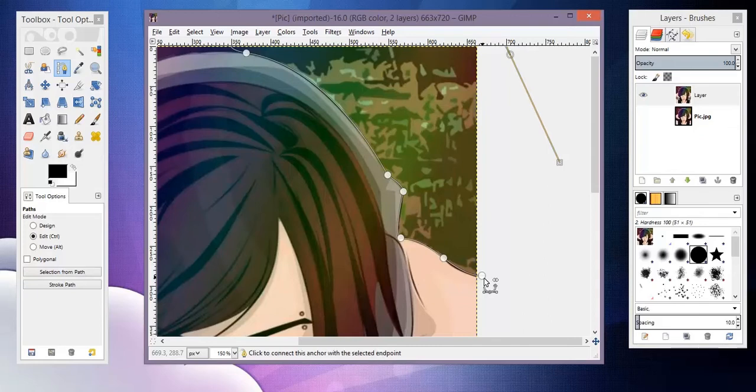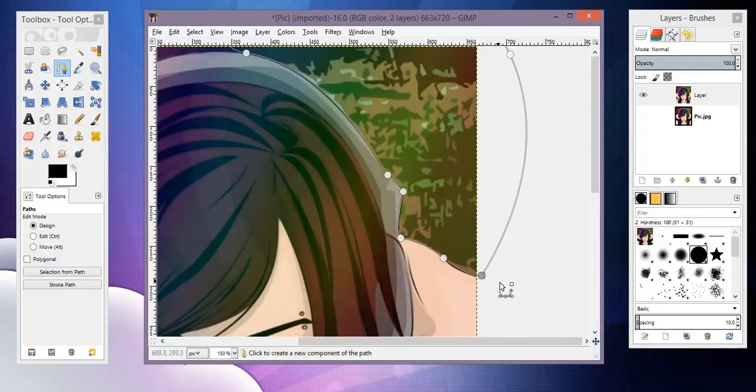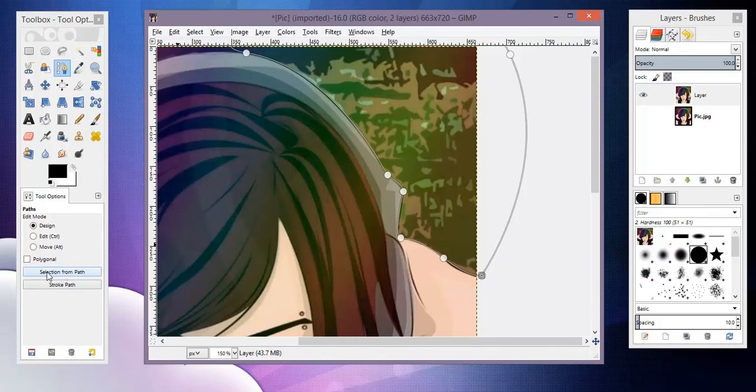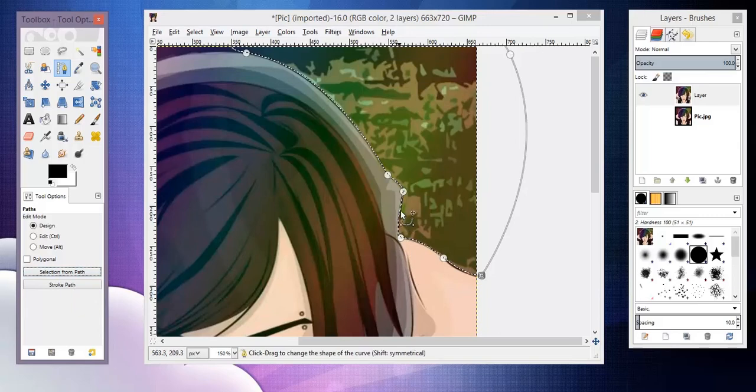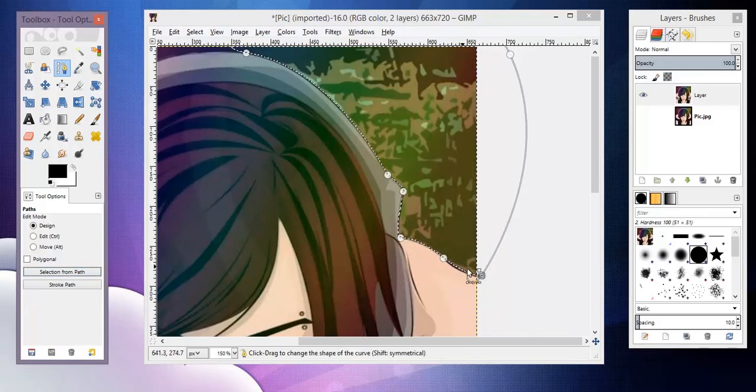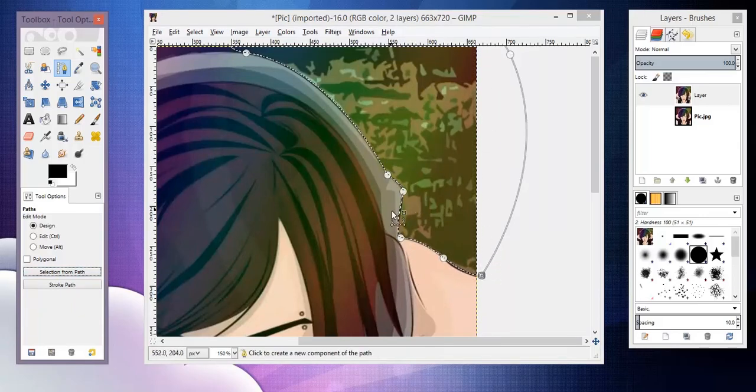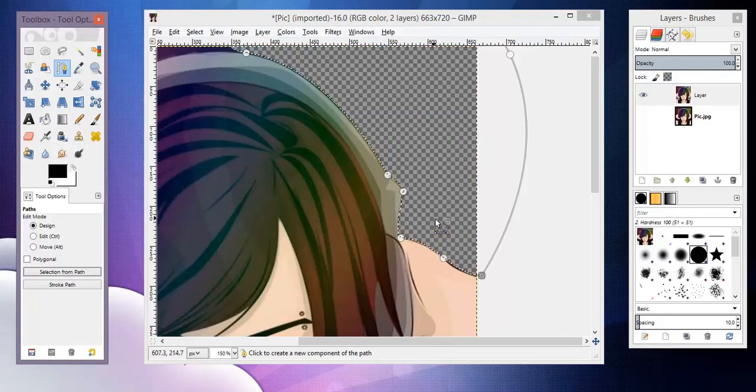So I'm just going to close it. In this, you have to hold down Control and then click the very first point that you left. And then over here it says select from path, so go ahead and click that. And now you can see that these little lines pop up, and that's showing you that everything's selected.